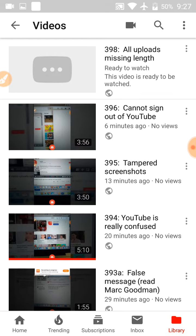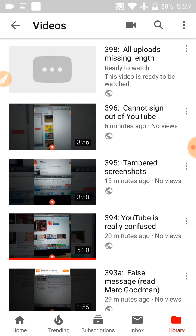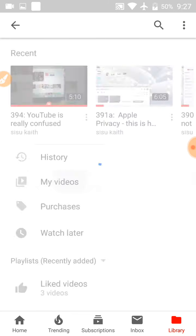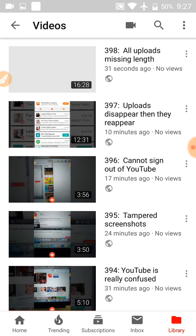I'm going to go to Library, then Videos, on Corolla. There is number 397 at the top, and the top one is 398. It doesn't have a thumbnail and it's 16 minutes and 28 seconds. So: 398, 397, 396, 395, 394.